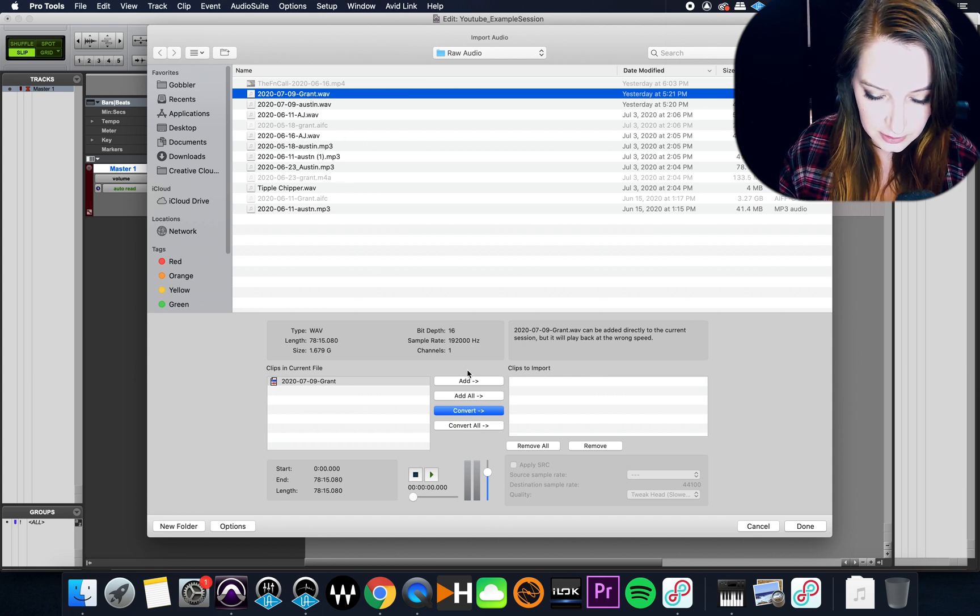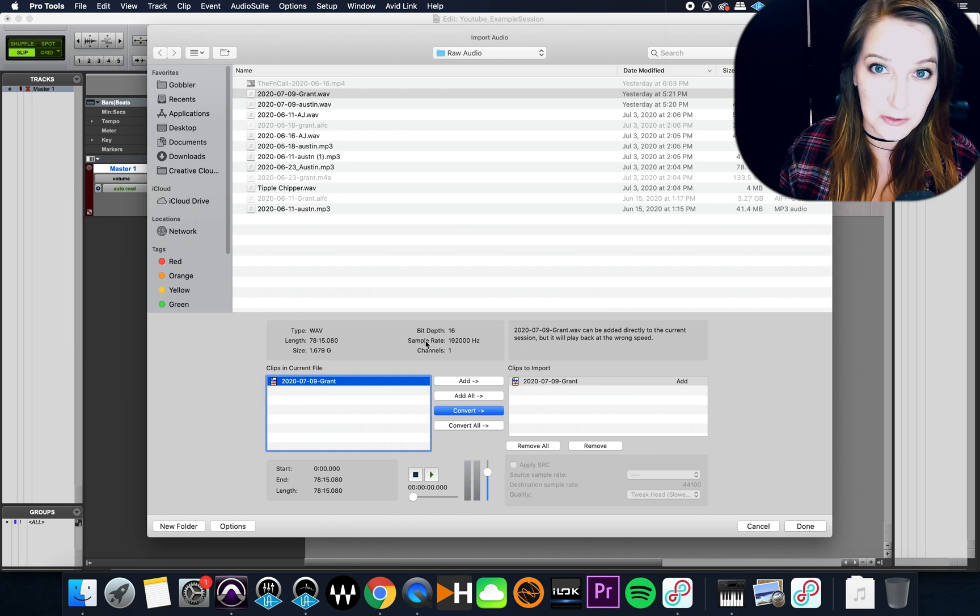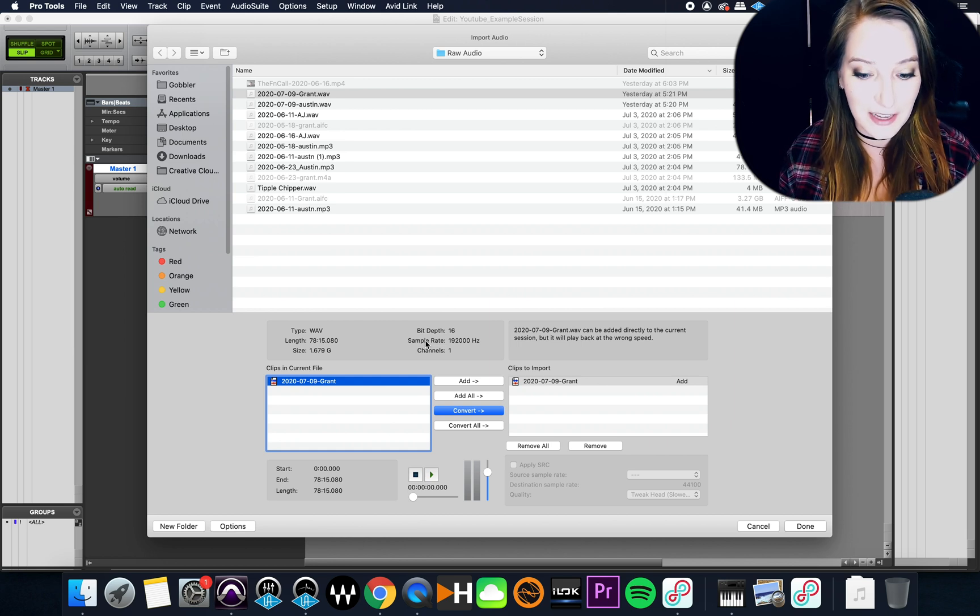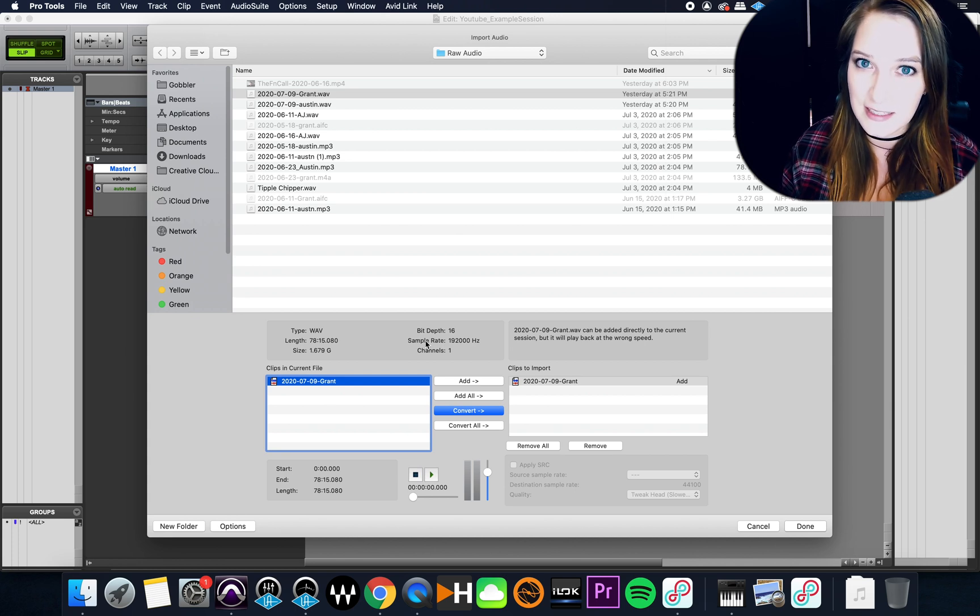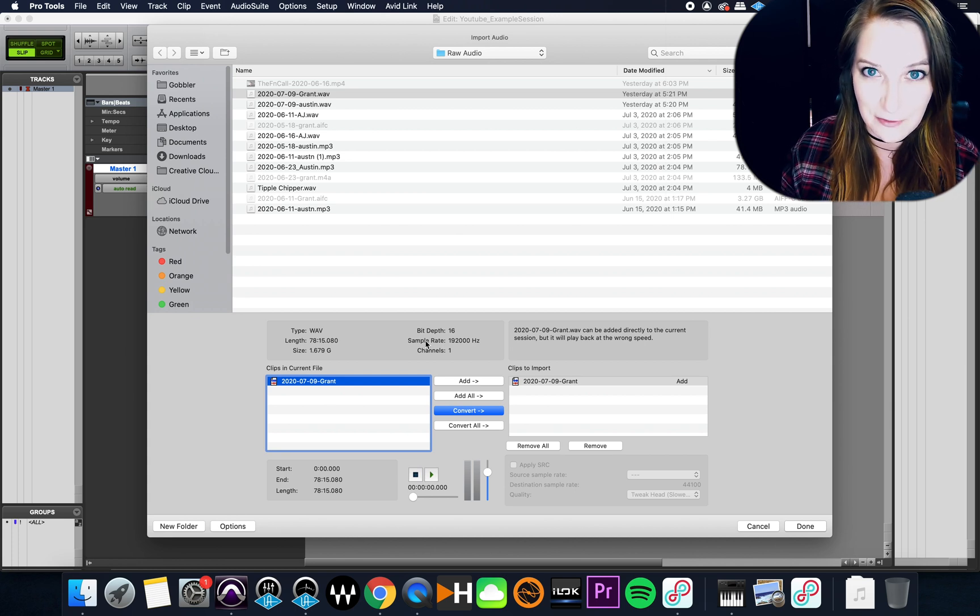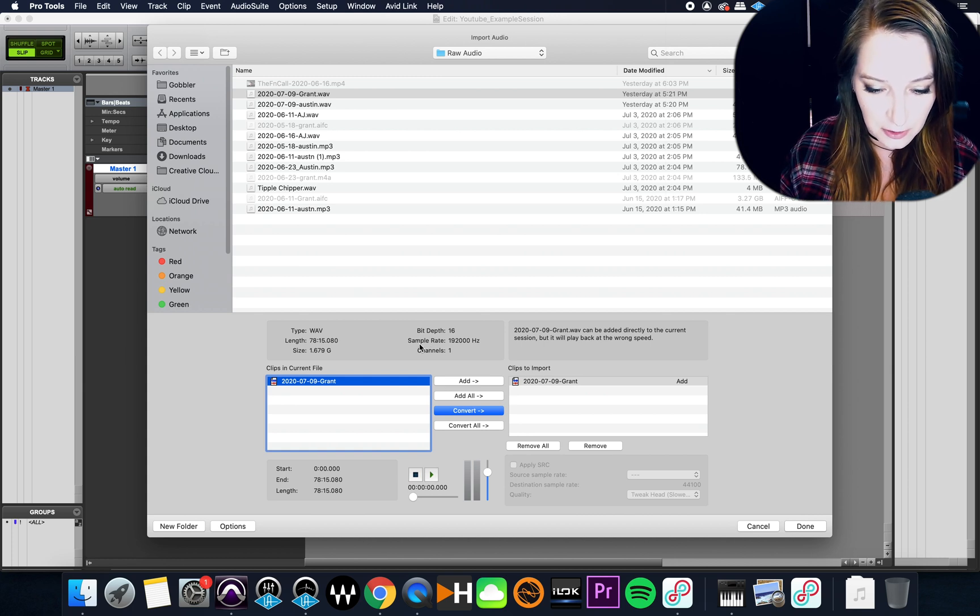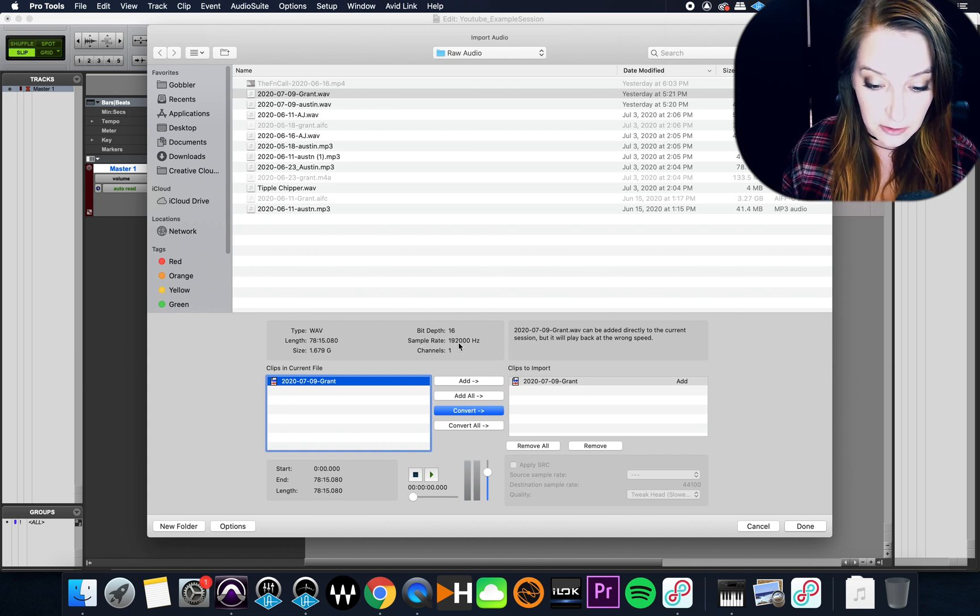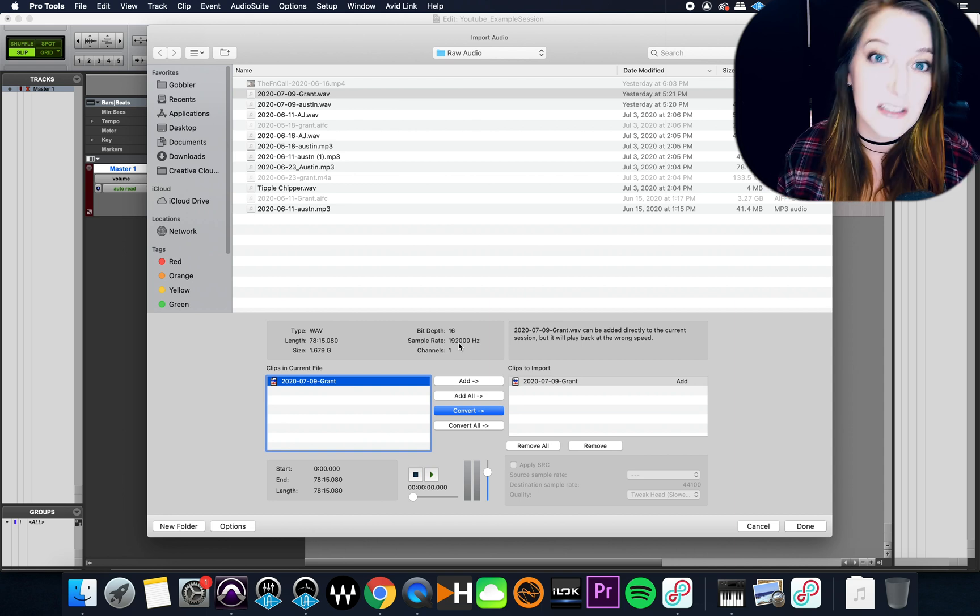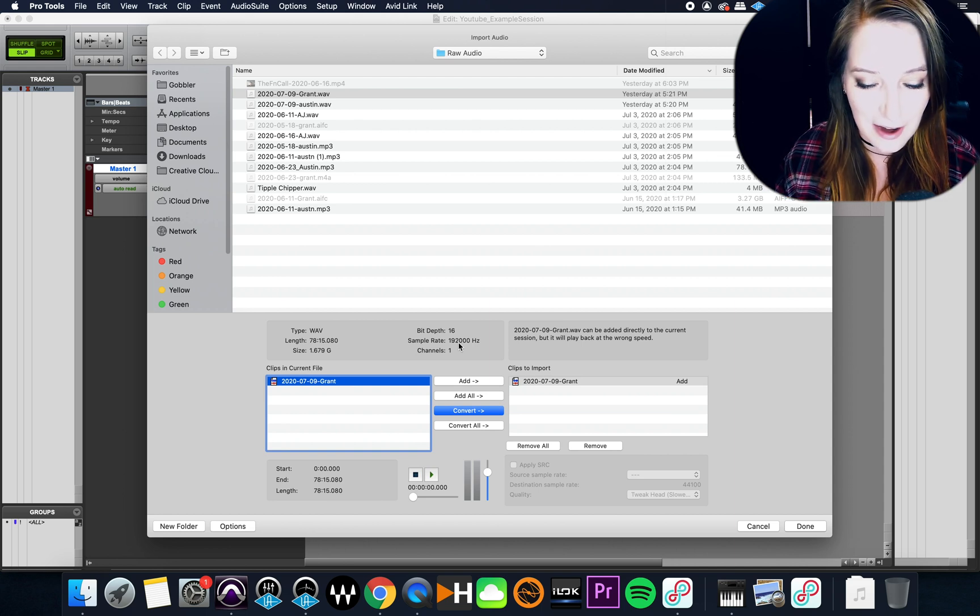So what I'm going to do, this one will actually be a pretty good example if Pro Tools still operates the way it used to. I actually haven't double checked this before doing this screen capture, so we're going to see together if it still does the same thing. But, this is recorded at a sample rate of 192,000 hertz, so that's 192 kilohertz, that's a really high sample rate to record at.